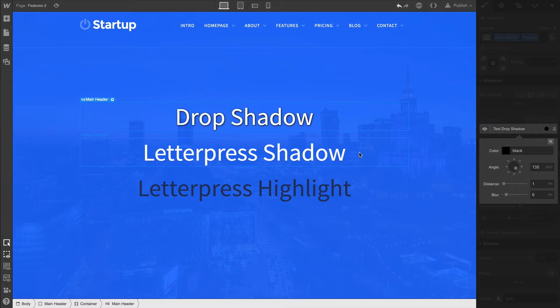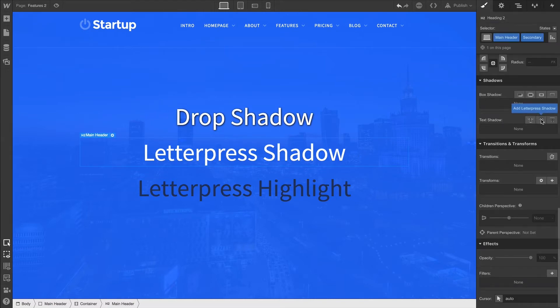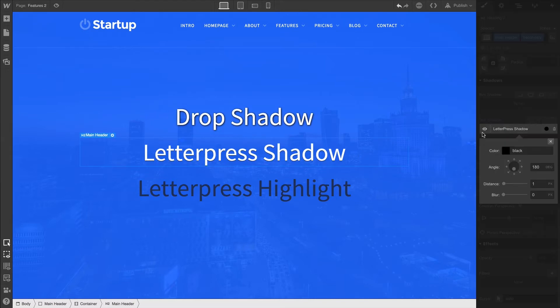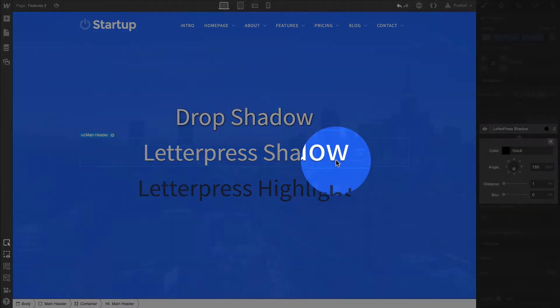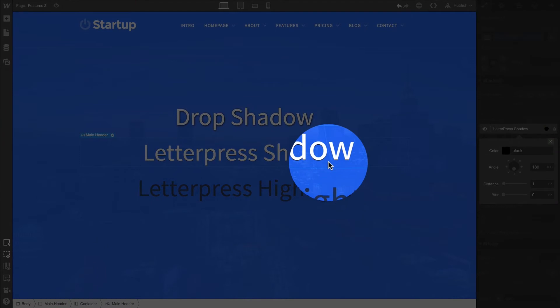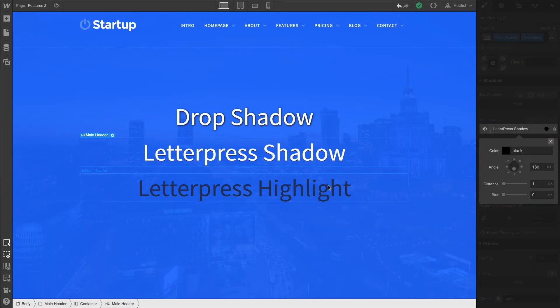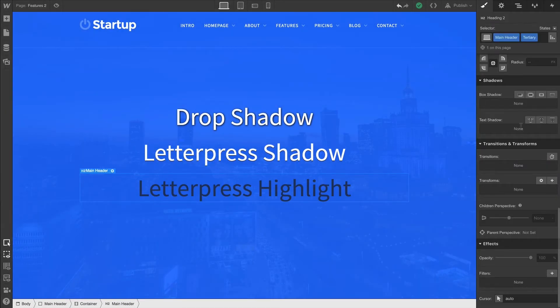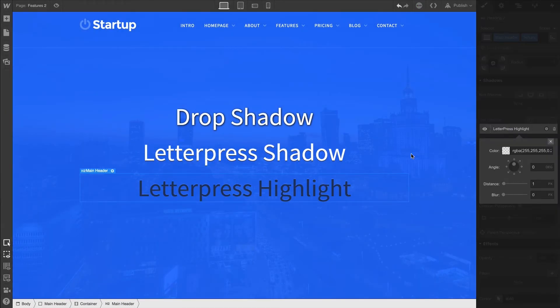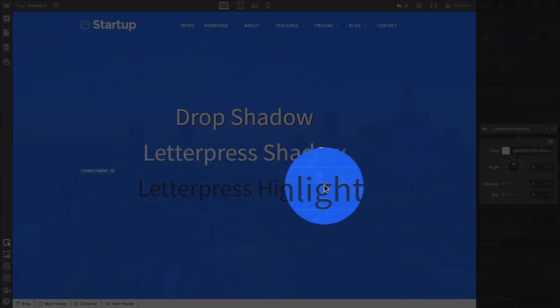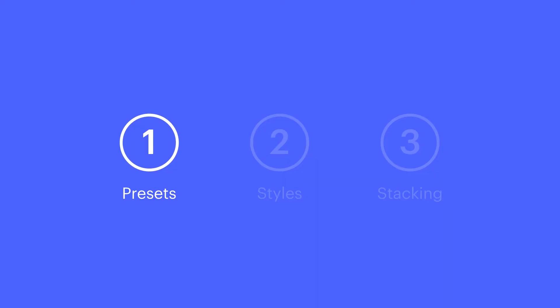Letterpress shadow creates a subtle lift by dropping a very thin, solid shadowing immediately under our text. And of course, a letterpress highlight creates a subtle highlight immediately above our text. Those are the presets.